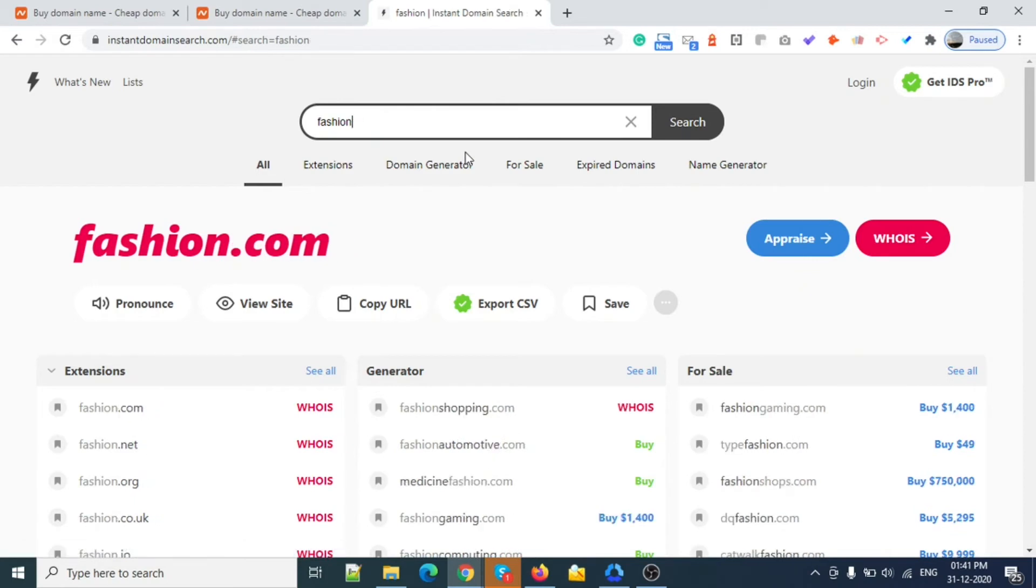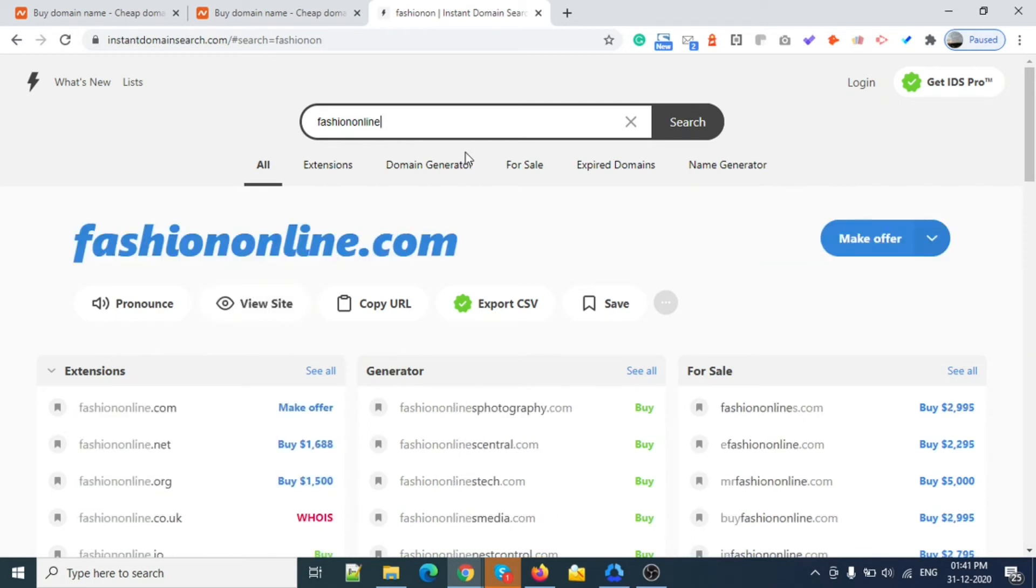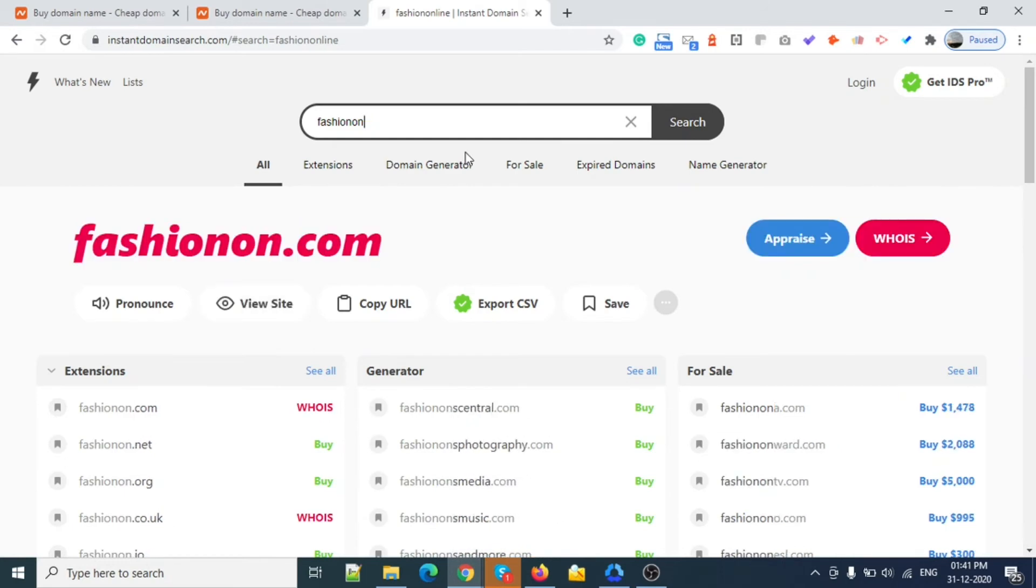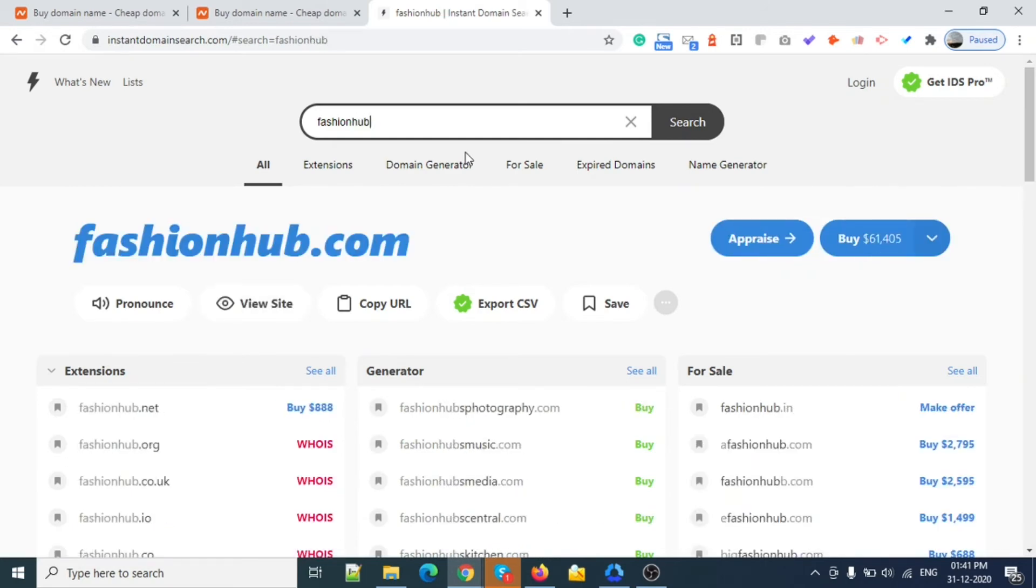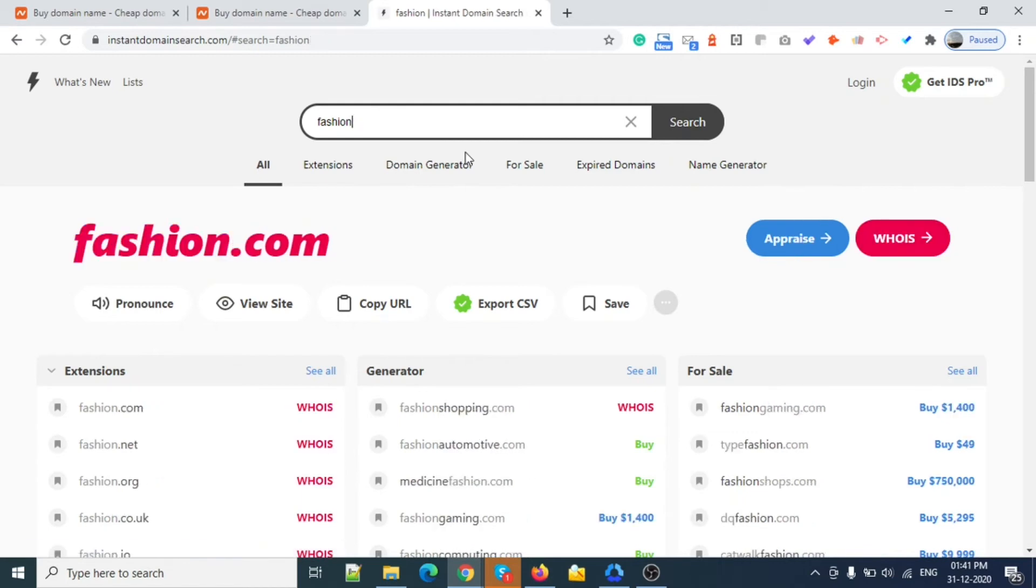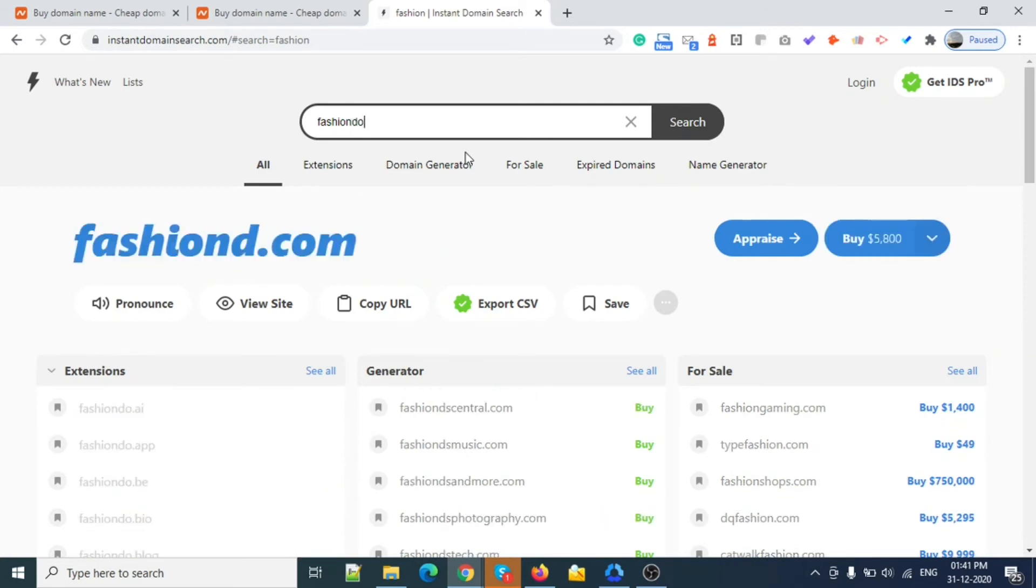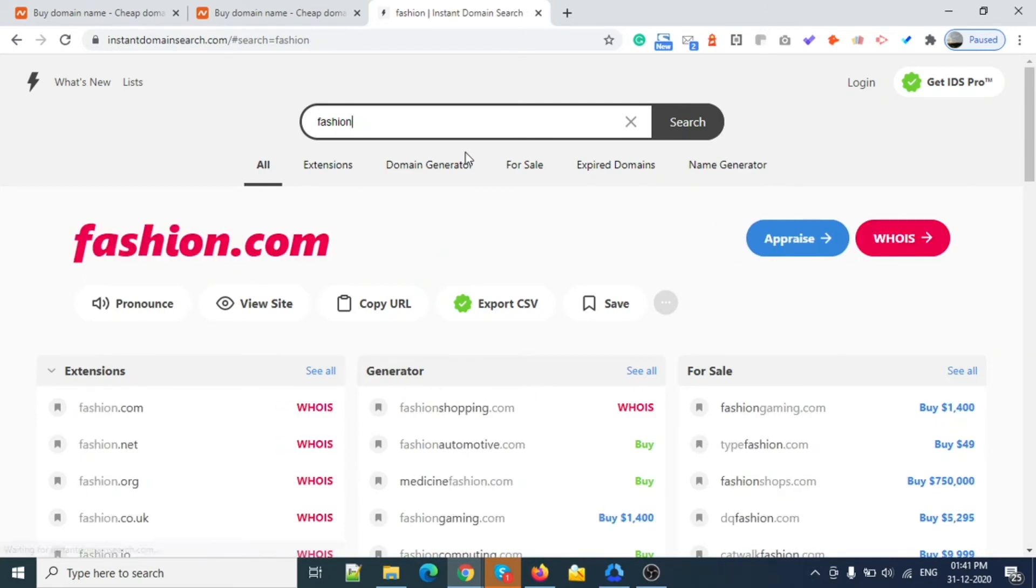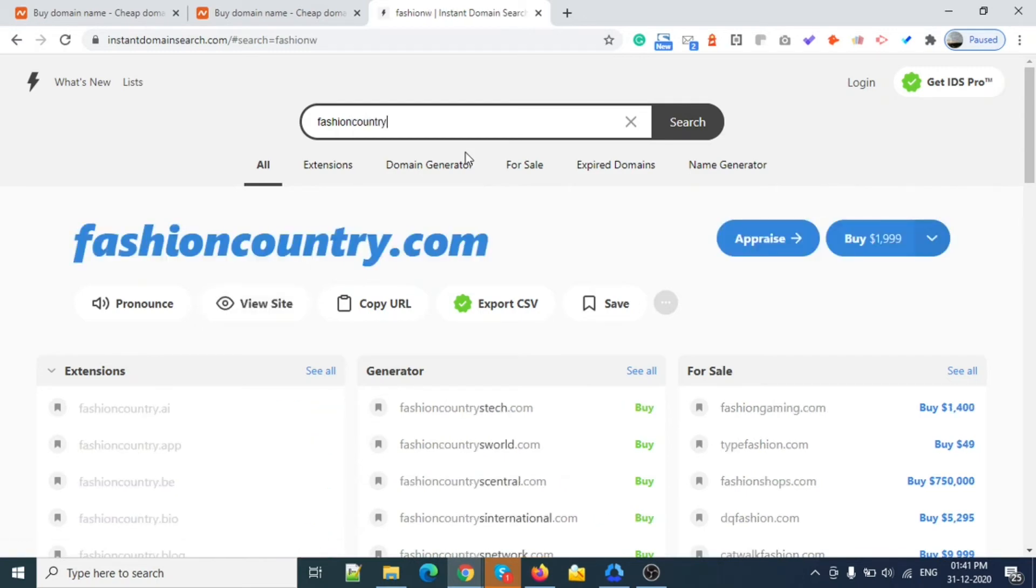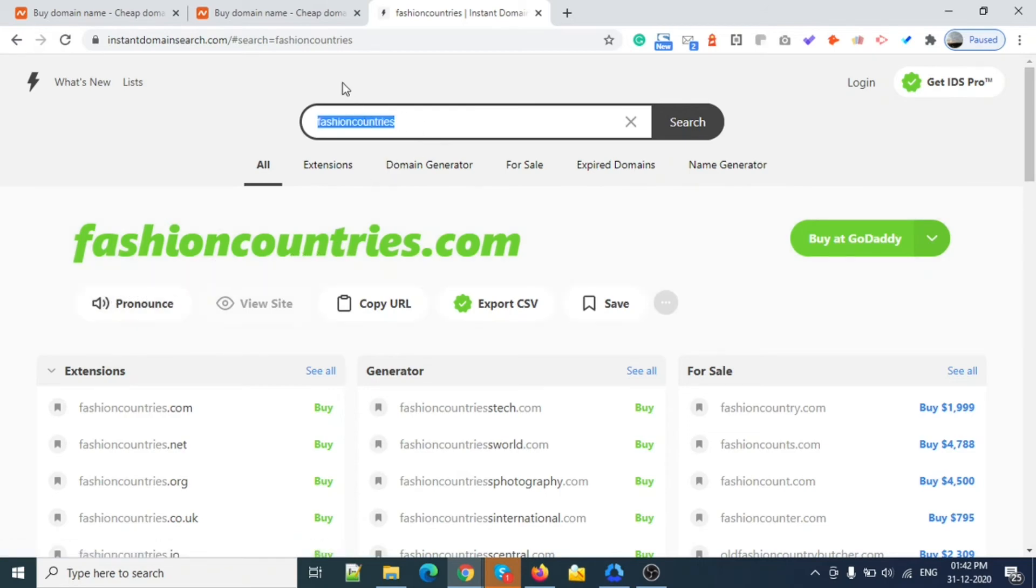Fashion online, fashion hub - these are already taken. Fashion gate, fashion door - also taken. Fashion country, fashion countries - this one is a little bit catchy.